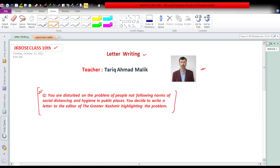You are disturbed by the problem of people not following norms of social distancing. So what do you do? You have decided that as a student you will write to the editor of Greater Kashmir, which is the leading English newspaper, and you want to highlight this problem.